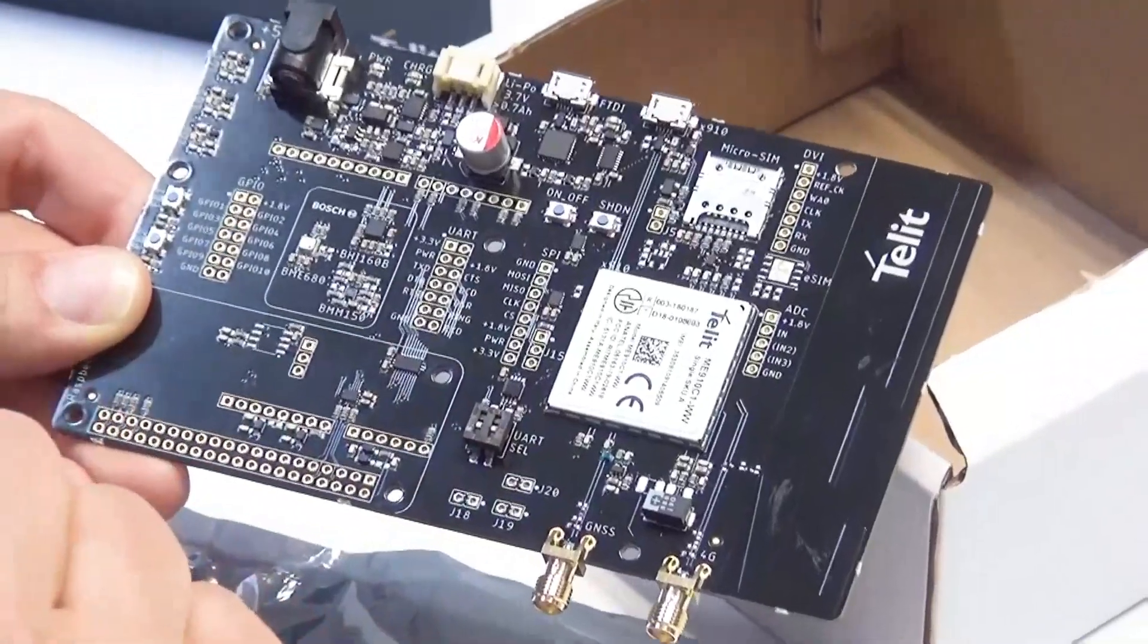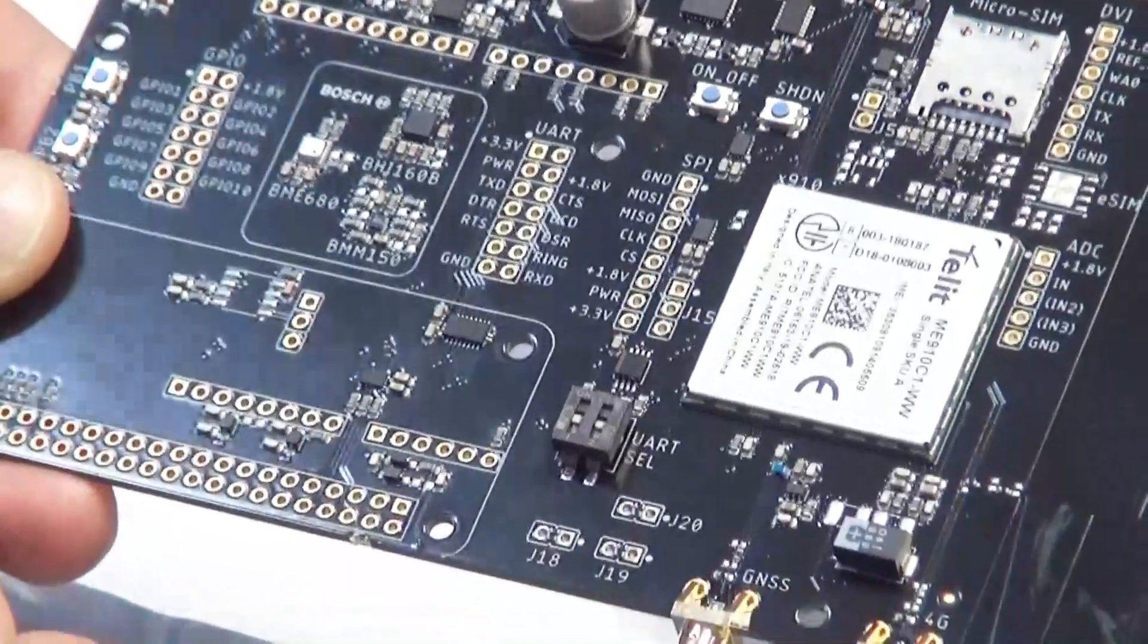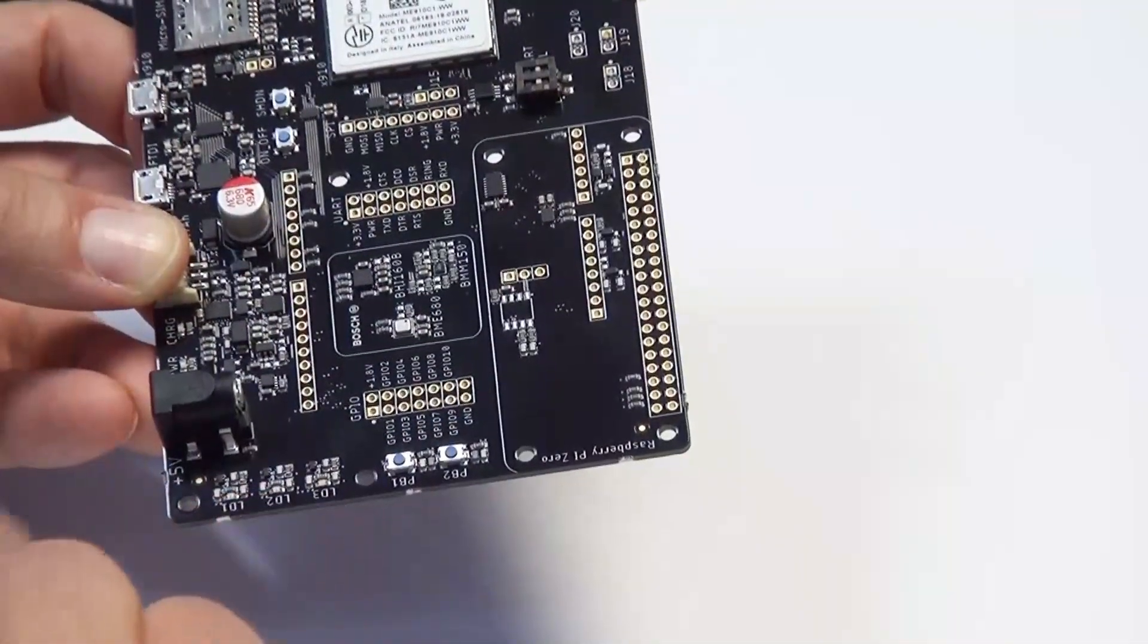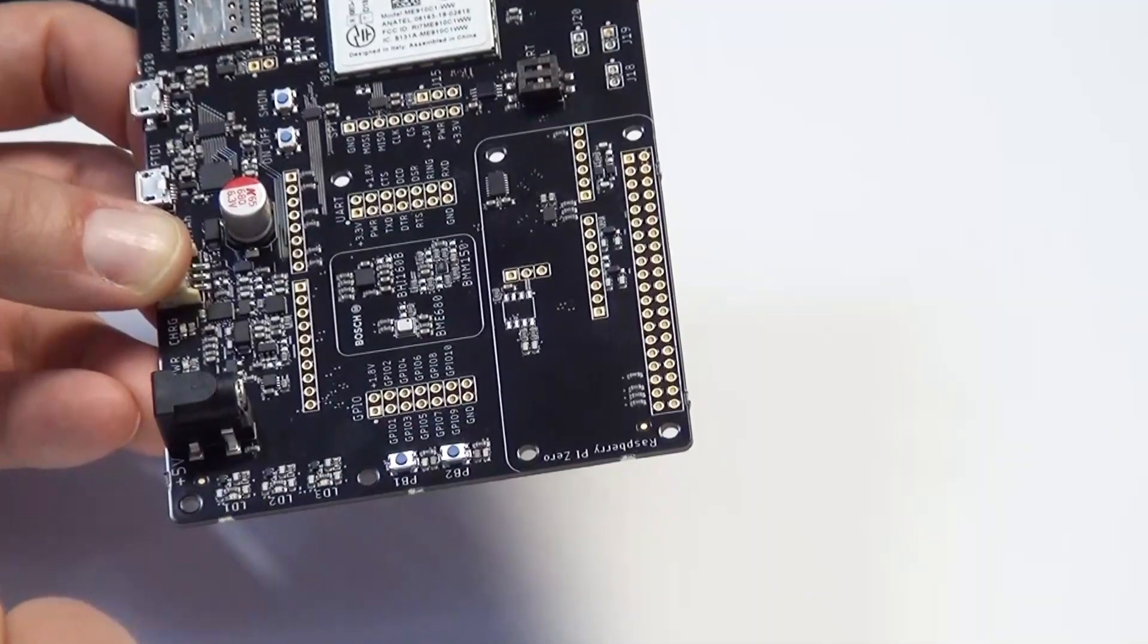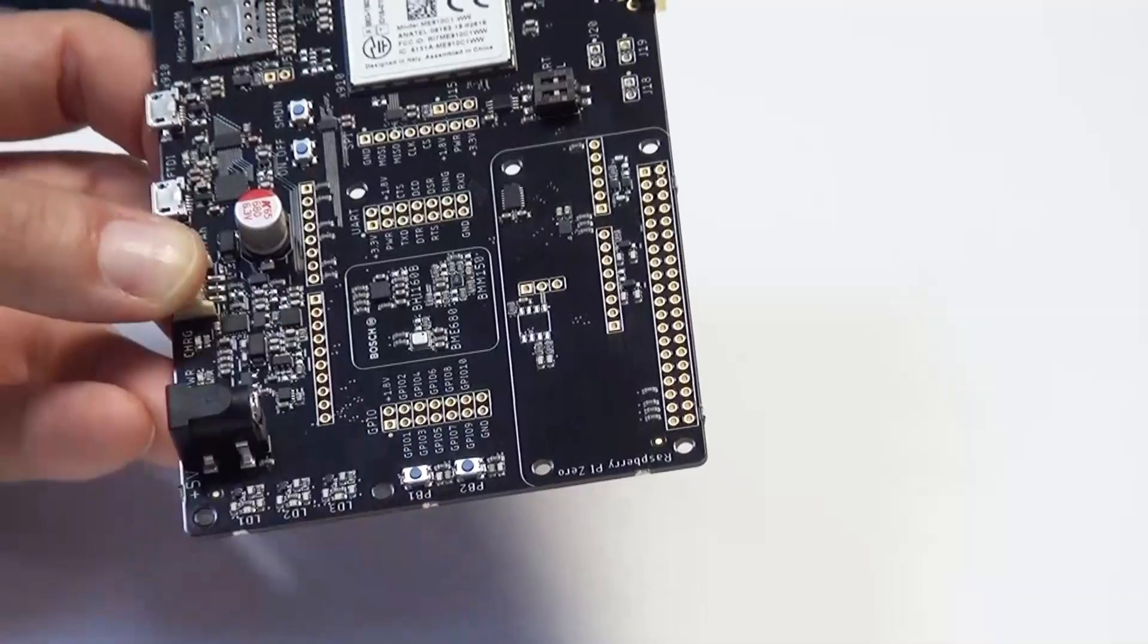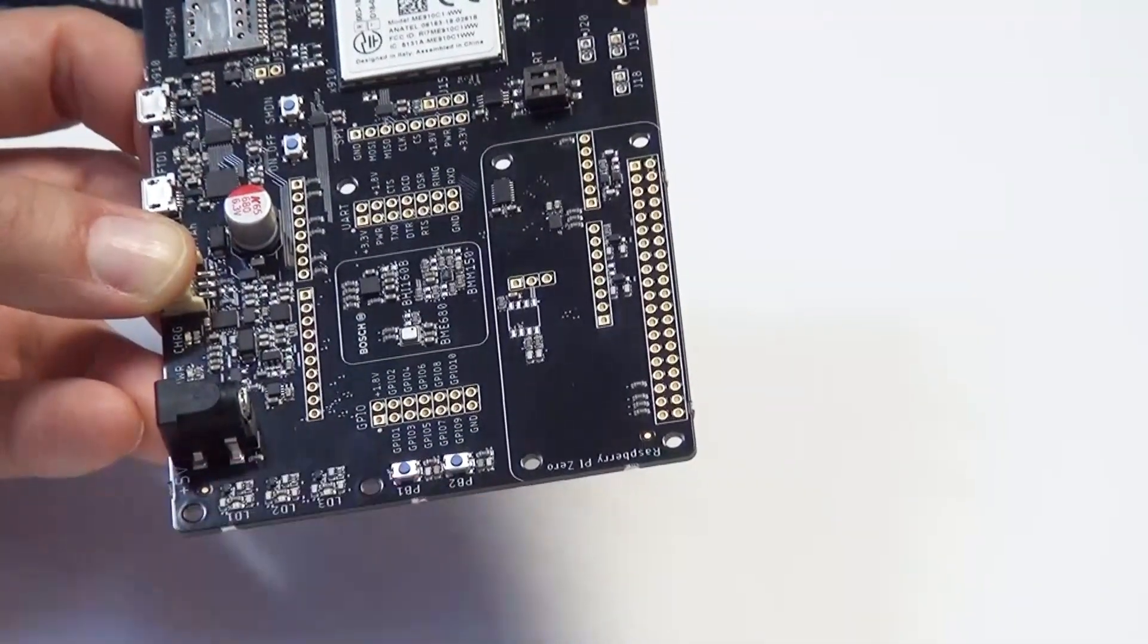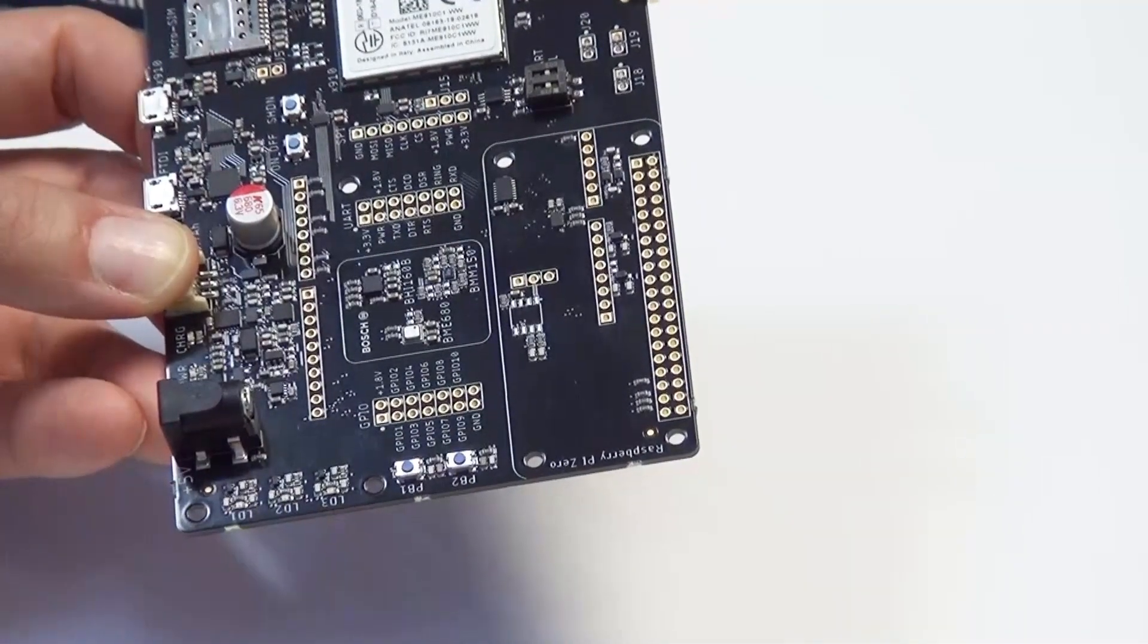The board has three user programmable LEDs and two user programmable push buttons. These are interfaced to the GPIO lines of the ME910 and can be programmed to emulate any kind of actuator or provide any kind of status indication.